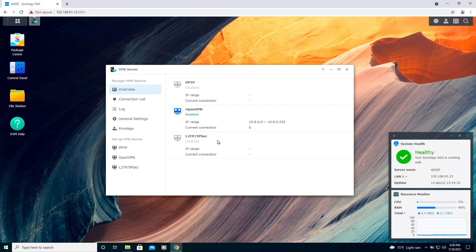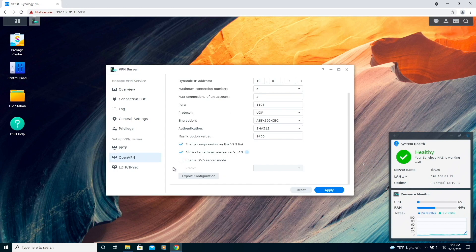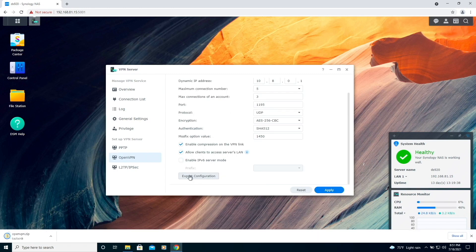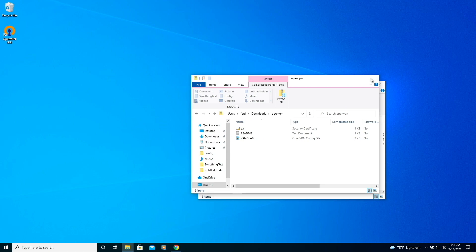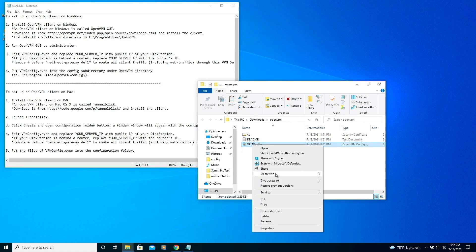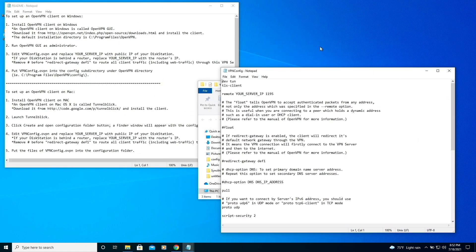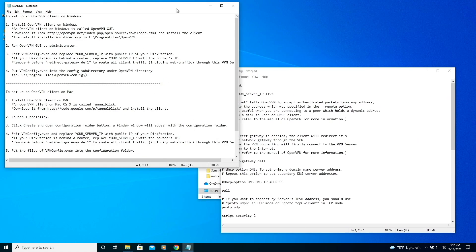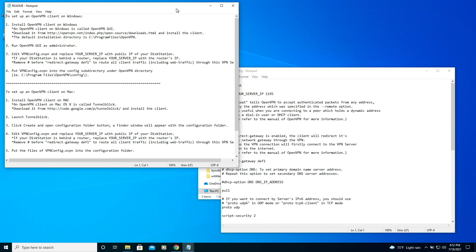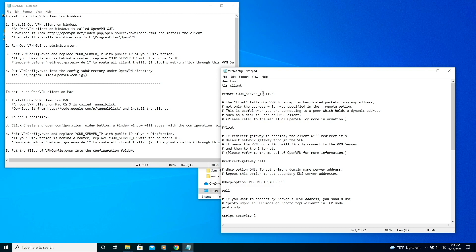For OpenVPN, we'll first need to export the configuration zip file from the VPN server package from DSM on our Synology NAS. Then extract the archive and edit the OpenVPN configuration file, before continuing with the instructions.